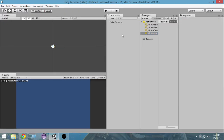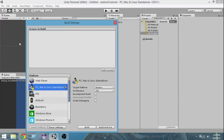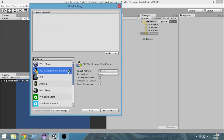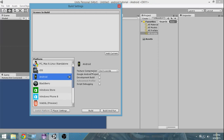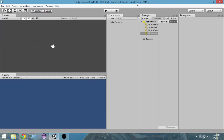Once Unity has opened and loaded the project, go to File > Build Settings. As you can see, PC, Mac, Linux Standalone is selected by default. Select Android and click Switch Platform. You can now see the current platform is Android, so our project is now targeting the Android device.